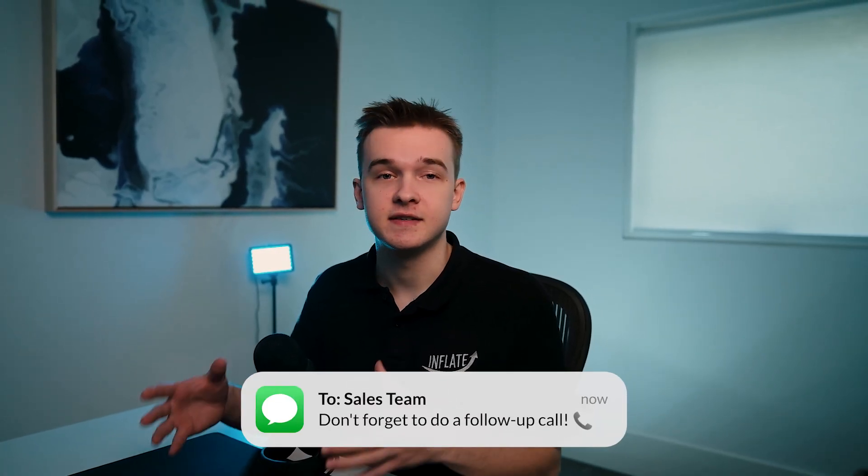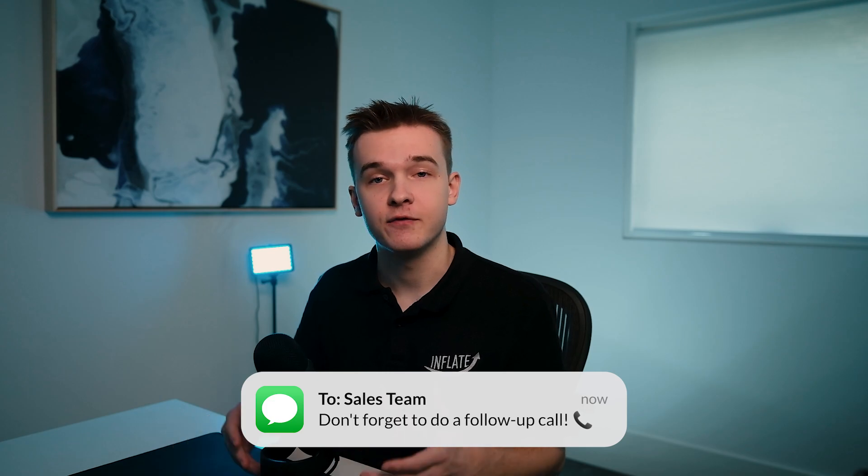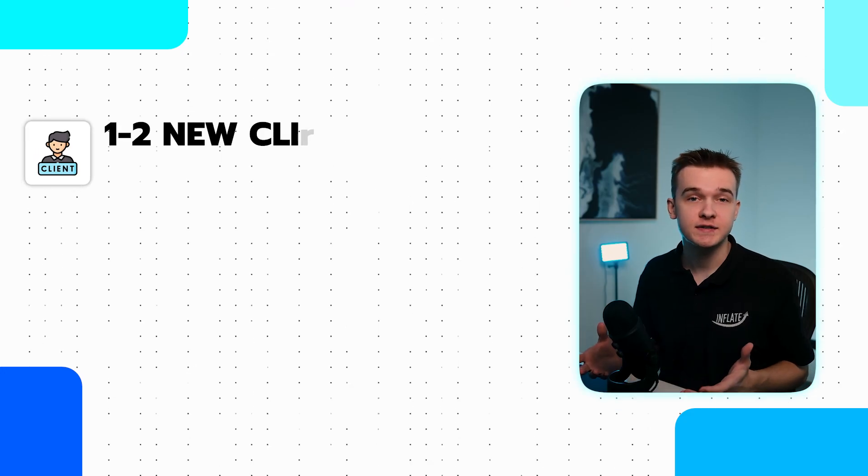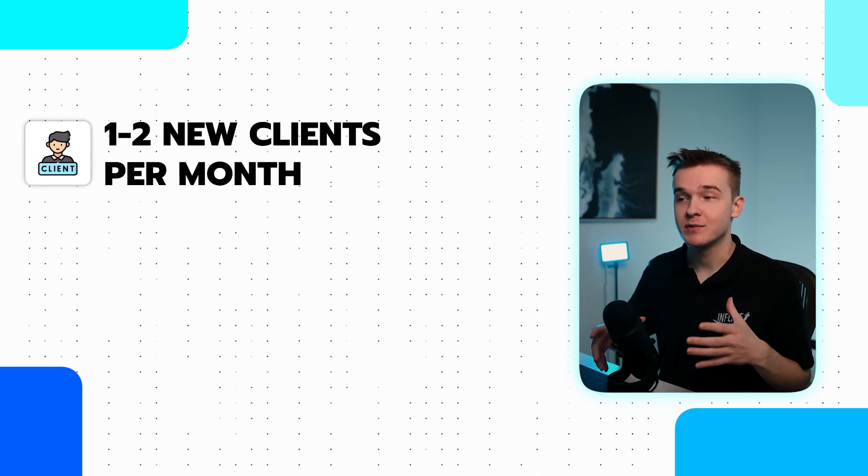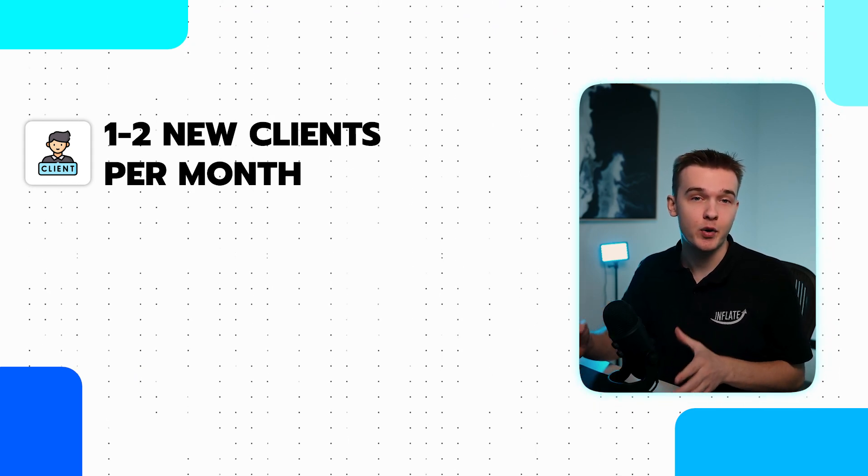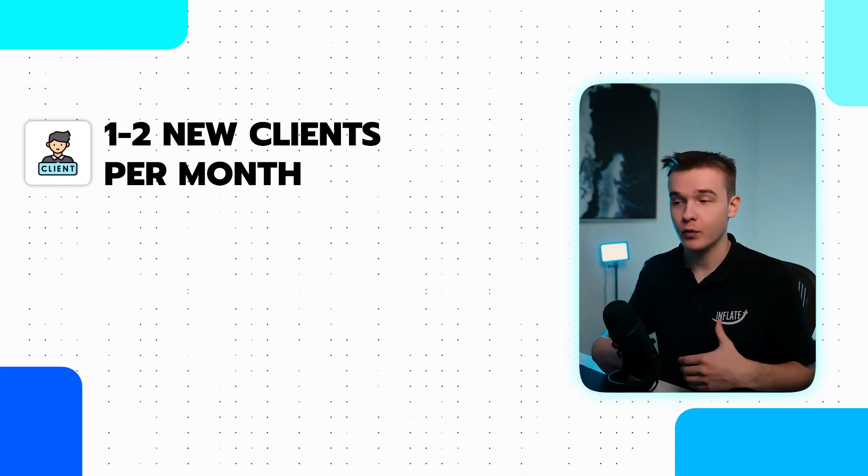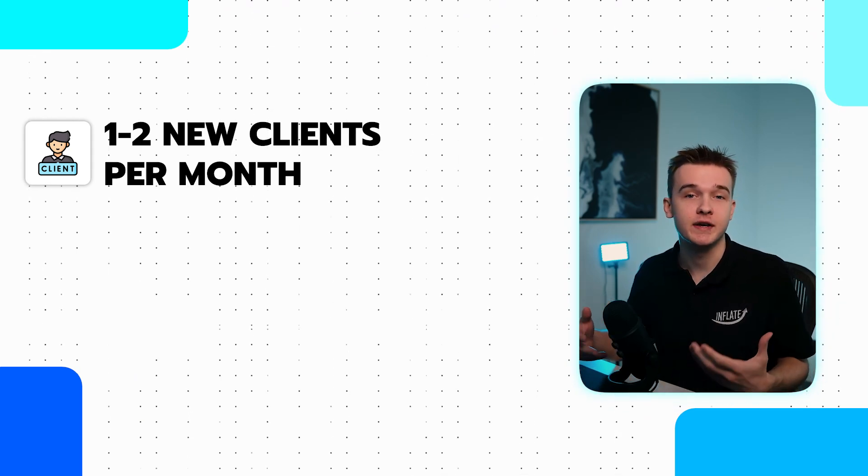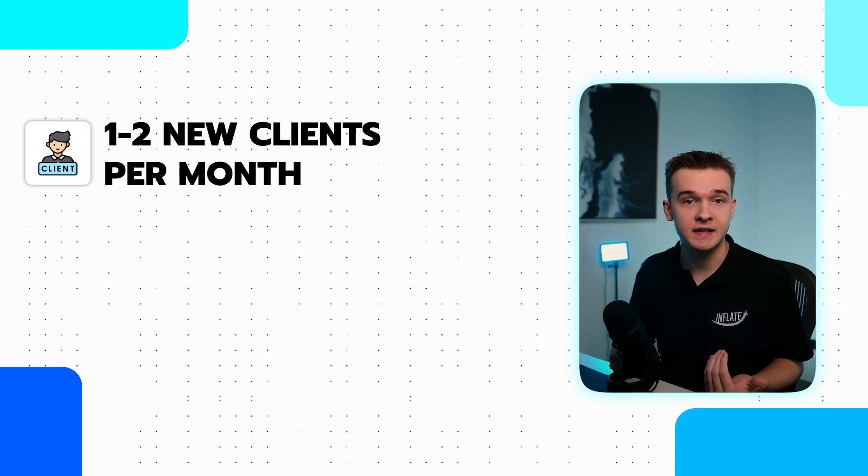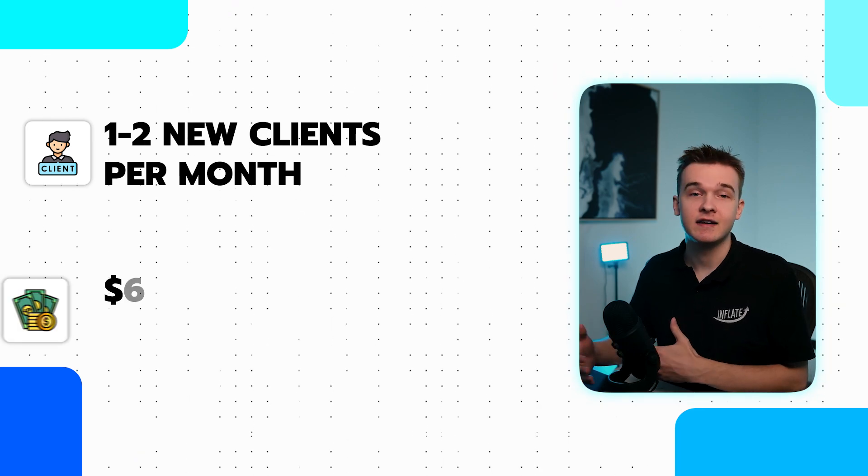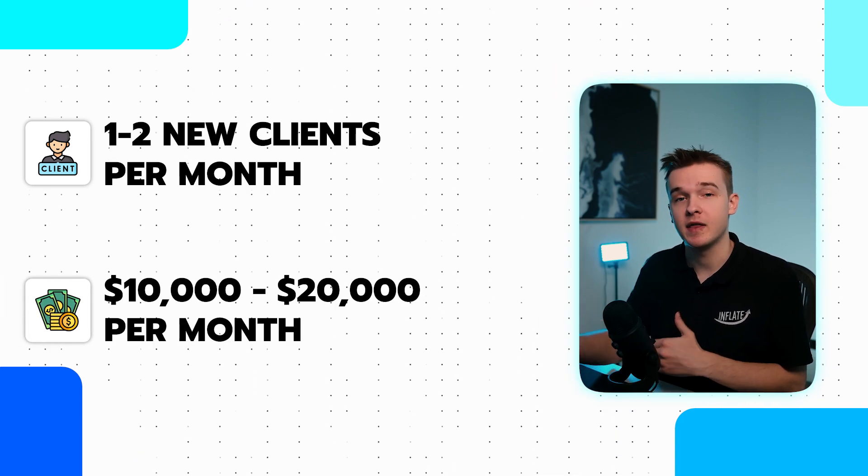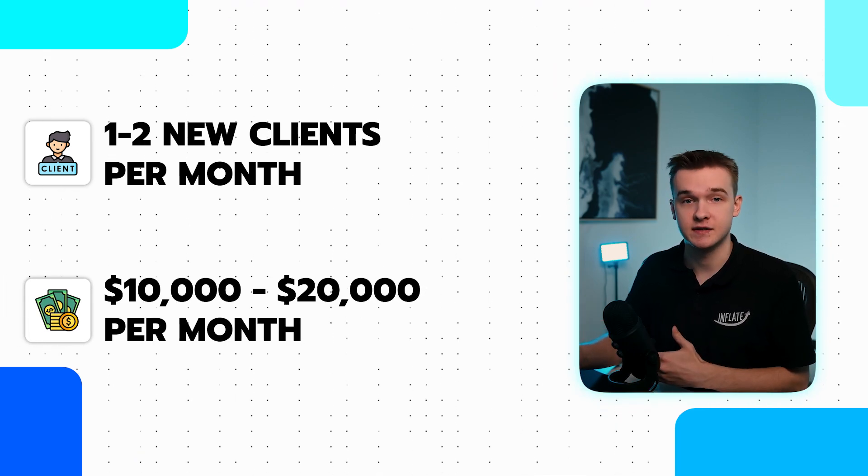Otherwise, we would then notify the sales team to do a follow-up call if they wanted to, to then make that sale. One of our clients, we deployed this system to run after hours only when they were not taking any calls at all. With this new system, they were able to capture an extra one to two clients per month from all of the extra bookings that they hadn't been booking previously, which then added an extra 10 to 20K per month to their business.